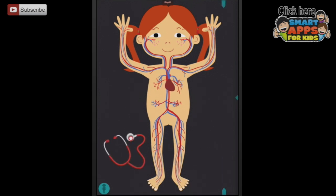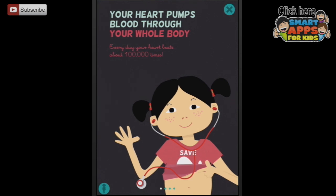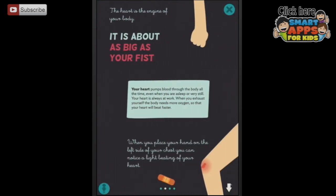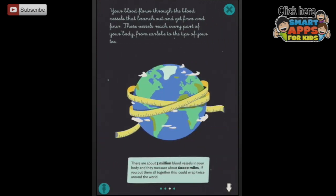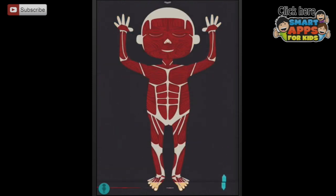Here you can see the circulatory system. Listen to how loud the beat of my heart is. Let's put the stethoscope on the heart. Your heart pumps blood night and day through your body all the way from top to toe. It is about as big as your fist. Lots of information here - little smarty pantsers. Let's go down again to the muscles.